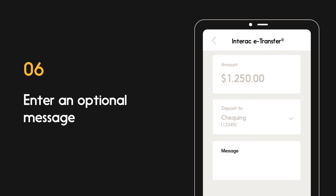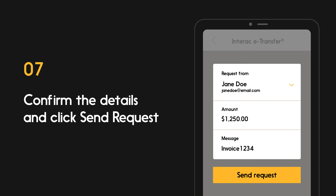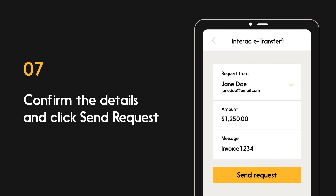You'll also have the option to enter a personal message. This can be for any details that the contact may need to know, such as an invoice number or the reason for the request. Review and confirm all the details you entered before clicking send request.